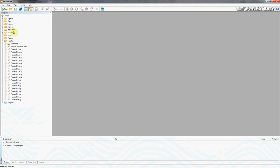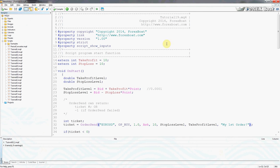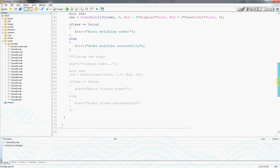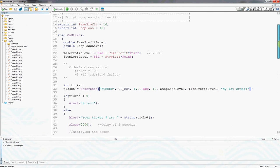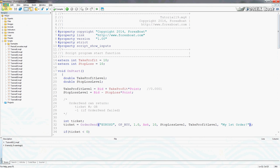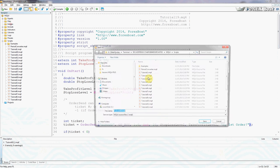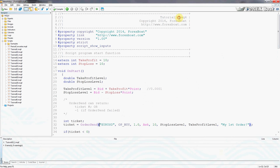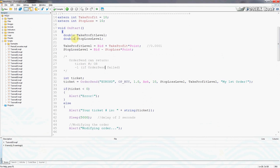We want to know things like what the stop loss is for this order, what the profit is, what instrument this order has been executed on, what the volume is, and all other information related to the order. That's exactly what we're going to be looking at today. Let's proceed to Meta Editor and take Tutorial 19, which we worked on previously, and save it as Tutorial 20. We'll compile that — it compiles perfectly fine.